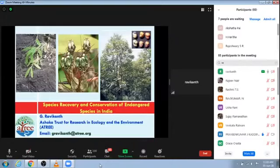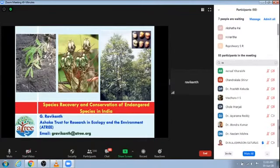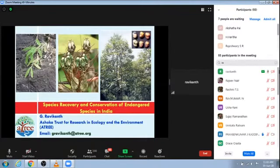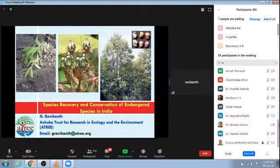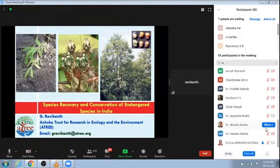I would like to thank St. Joseph's College, Dr. Ajay and Dr. Parmesh for inviting me to deliver this lecture on species recovery and conservation of endangered species in India on the occasion of World Environment Day. Today's topic for this webinar is on species recovery and conservation of endangered species in India.